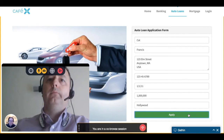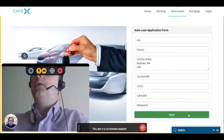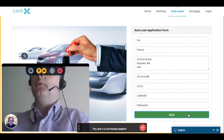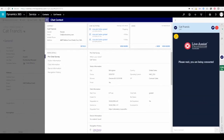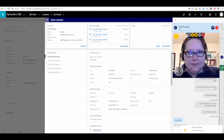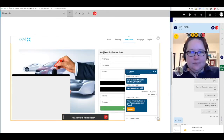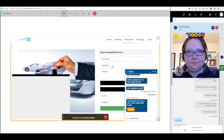Now we'll switch over to the agent view to see that whole process from the agent's perspective. On the agent side, the video widget is on the top of the chat widget on the right-hand side of the Dynamics web client. Because we're in a co-browse session, the agent is also going to be able to see the customer's view of the chat and video as well.